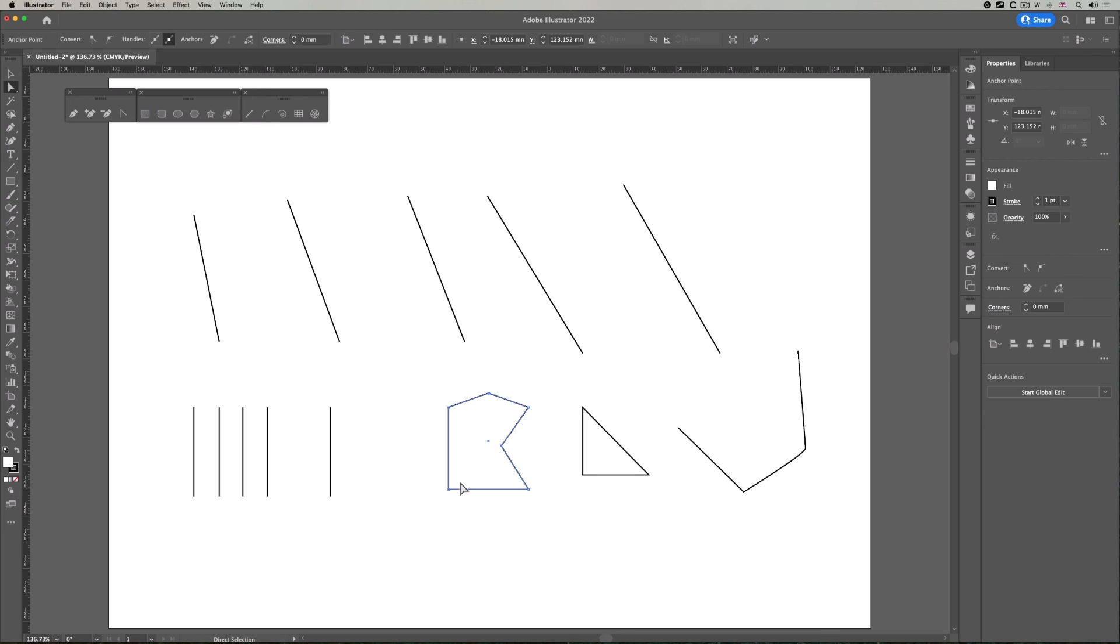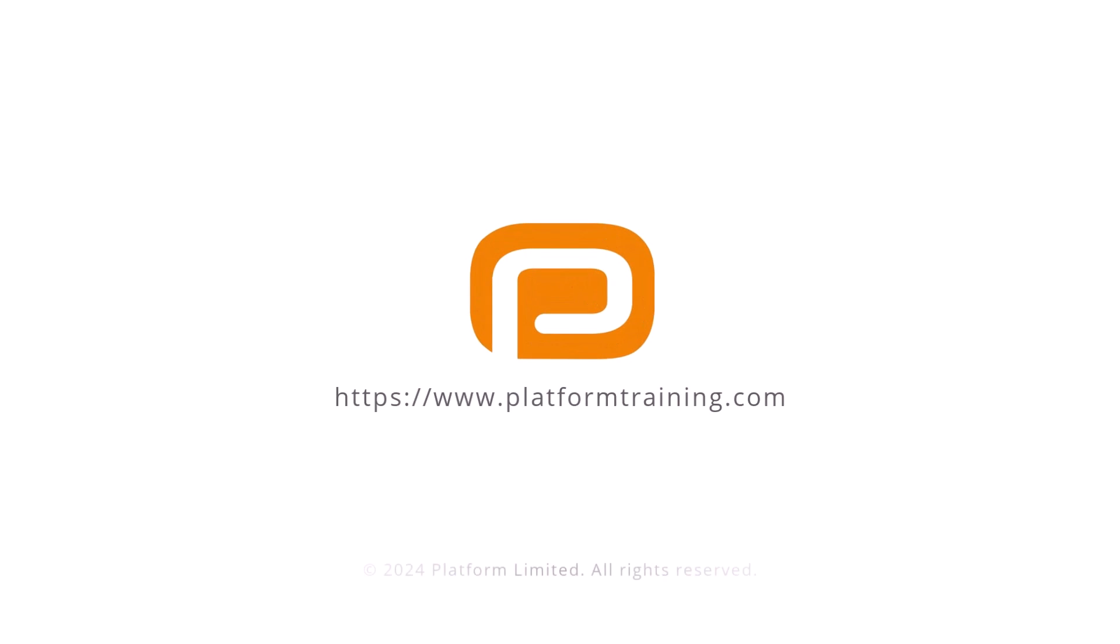At the moment though, I'm only showing you straight lines, but obviously you can do curves, and I'll cover that in another video.